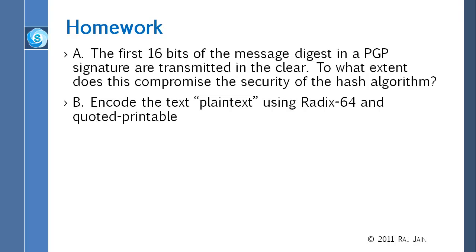For homework: the first question is that the first 16 bits of the message digest are transmitted in clear — to what extent does this compromise the security of the hash algorithm? The second question is to encode some plain text using Base64 and quoted printable. The second one is easy — you can go to Wikipedia for help. For the first, think about why they put that in the clear and how much it reduces the security of the hash, which is 160 bits. Does it make it effectively 159 bits or 161 bits? What does it do?